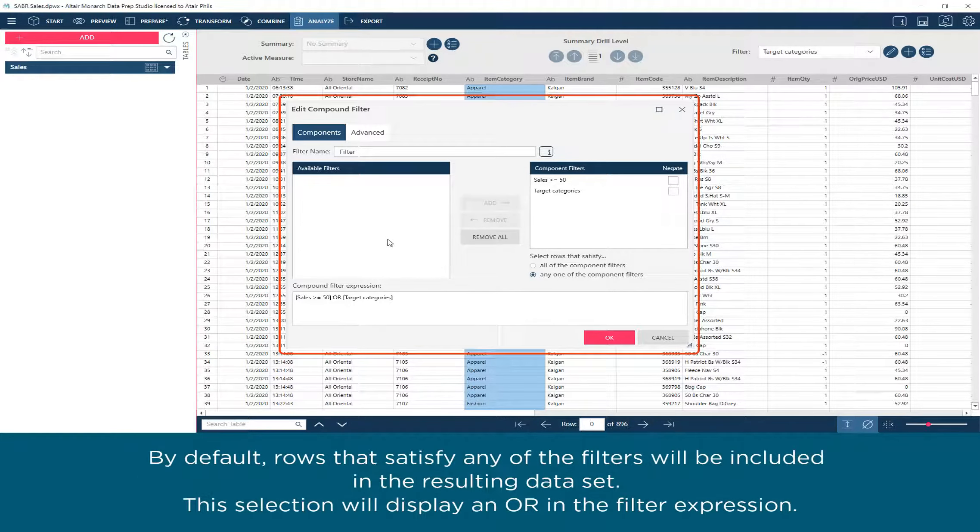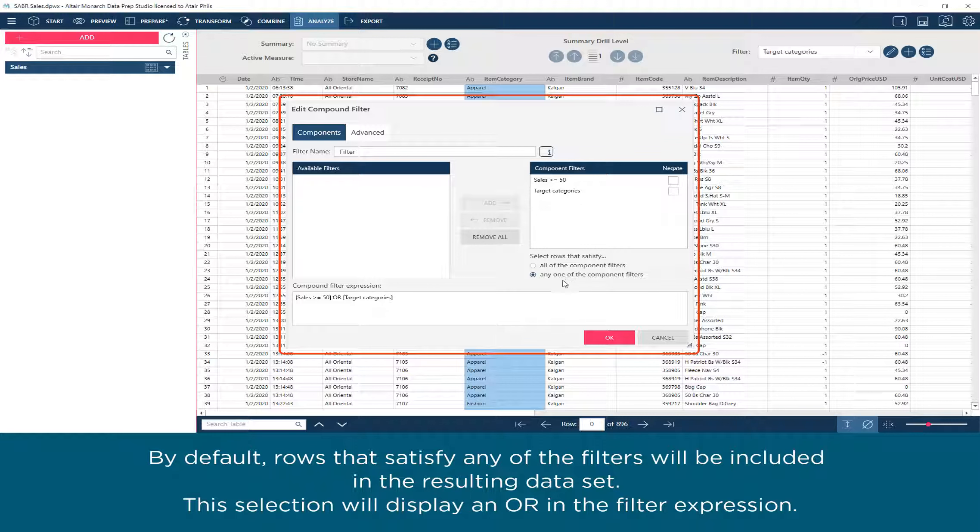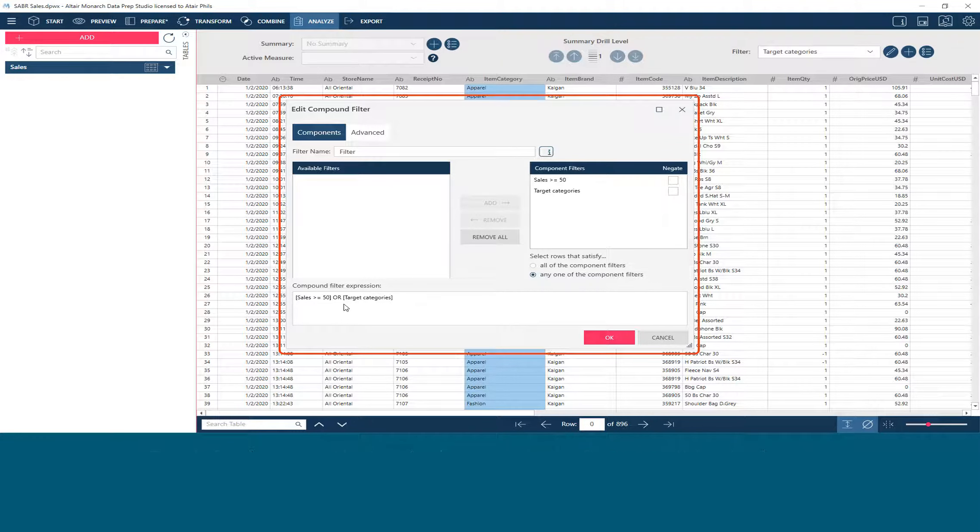By default, rows that satisfy any of the filters will be included in the resulting dataset. This selection will display an OR in the filter expression.